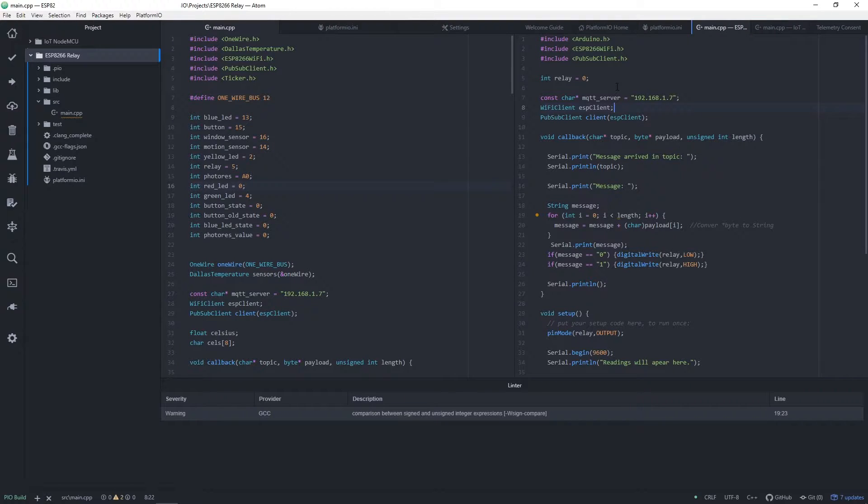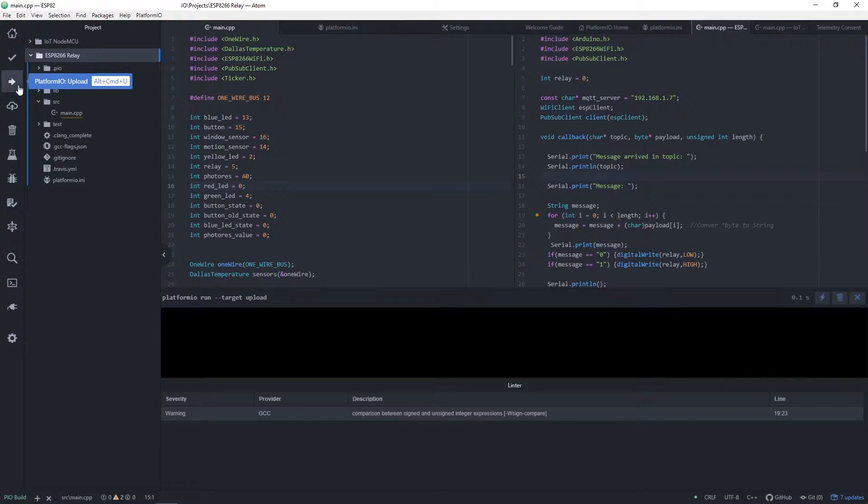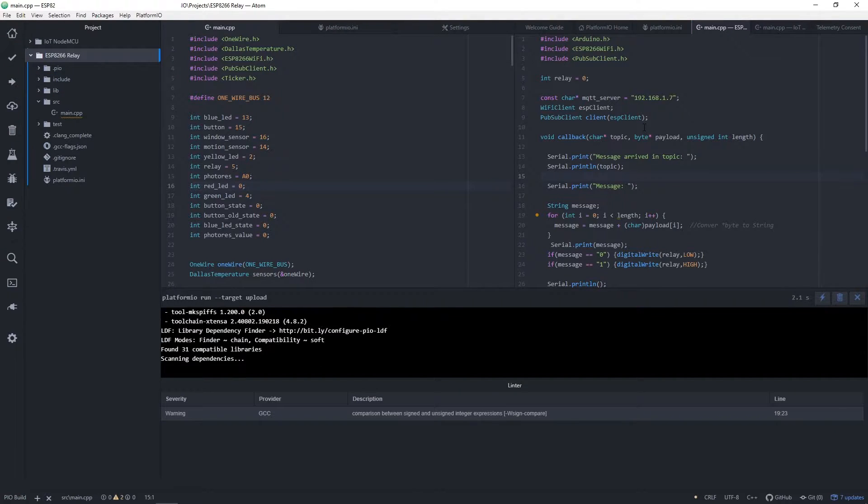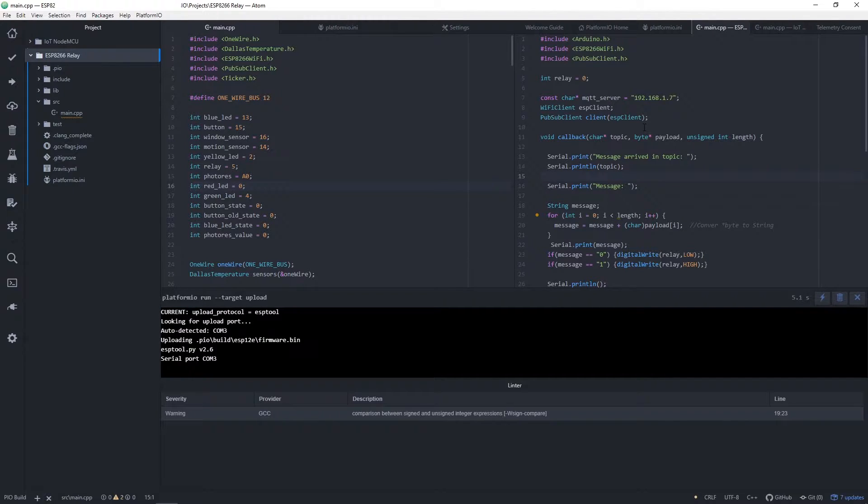Now to programming. IDE I'm using is Atom with Platform.io. In a few of my previous videos you can see how to install Atom and write a simple program. I will add links to those videos in top right corner and below in video description.